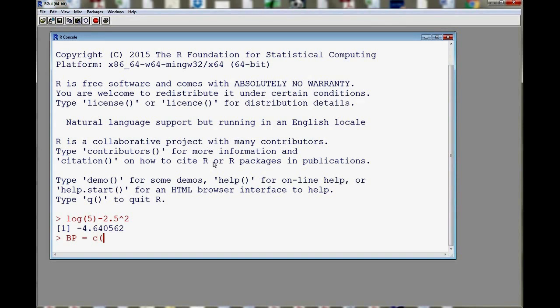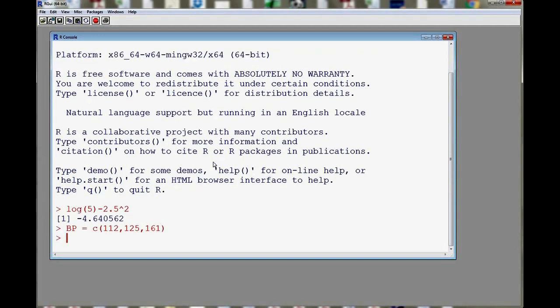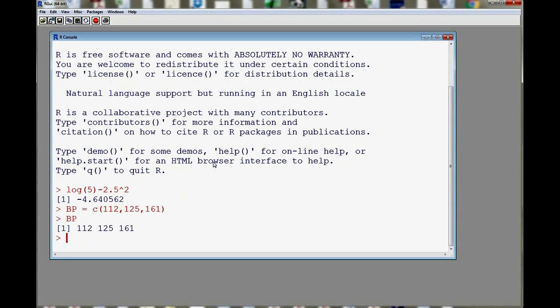For example, let's say that my first subject had a blood pressure of 112. Maybe the second subject has a blood pressure of 125 and a third had blood pressure, maybe a high blood pressure of 161. And as I press enter, R created a vector of length 3. And if I want to display this vector, I can write BP and this will display the vector.